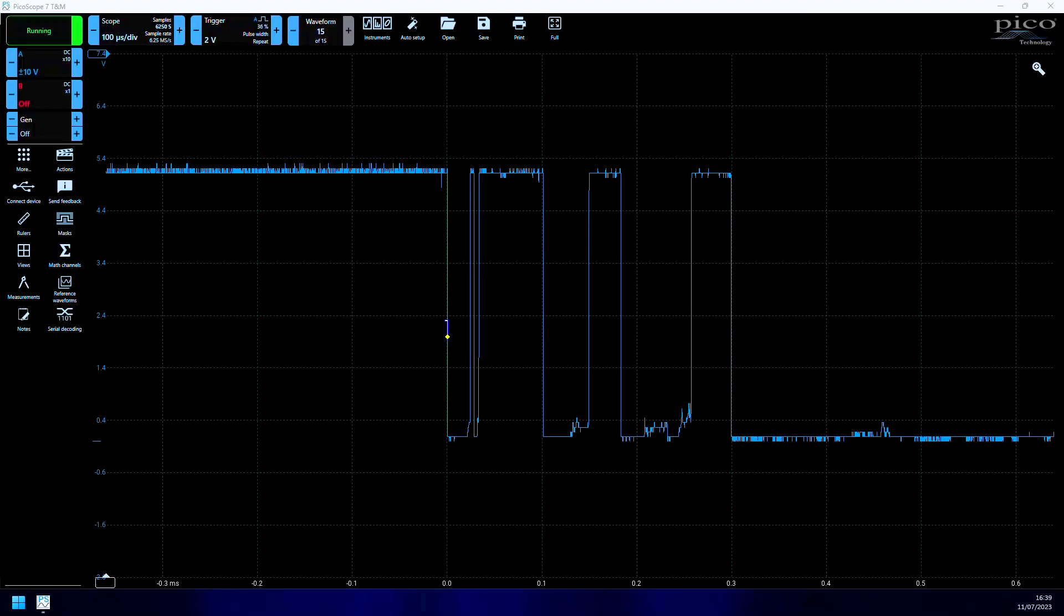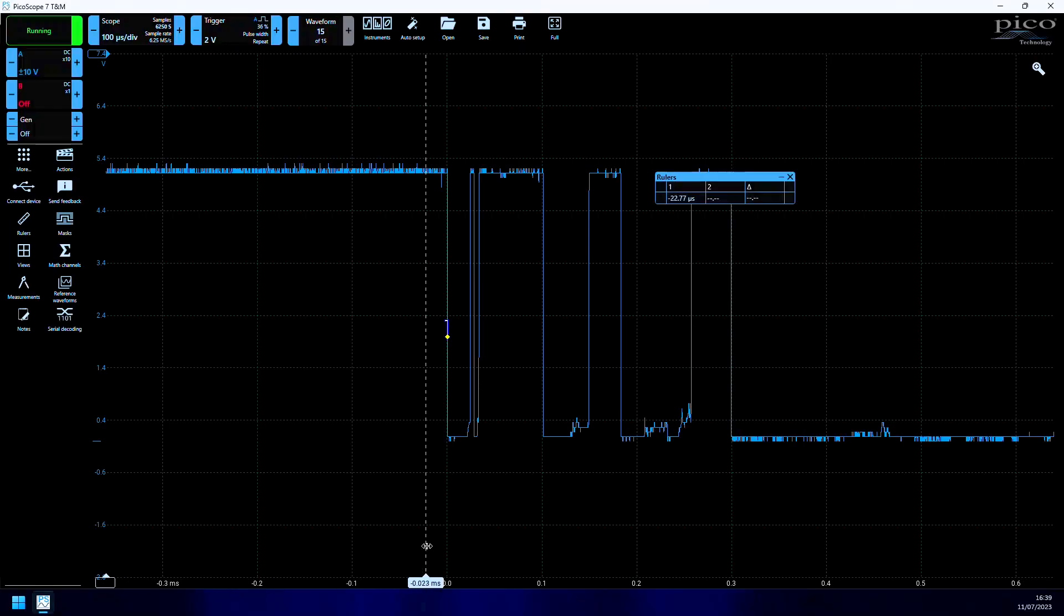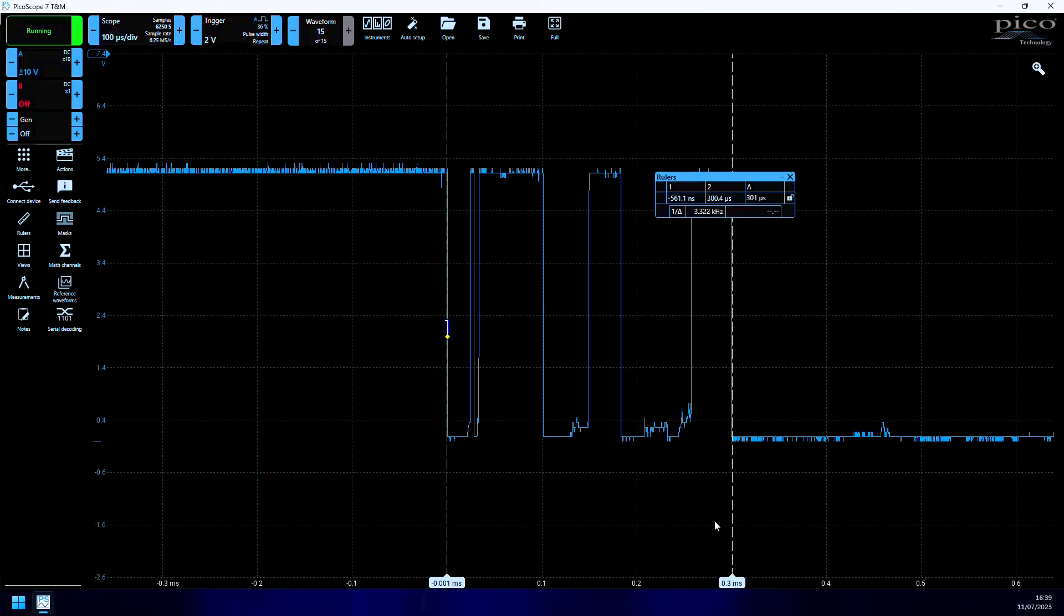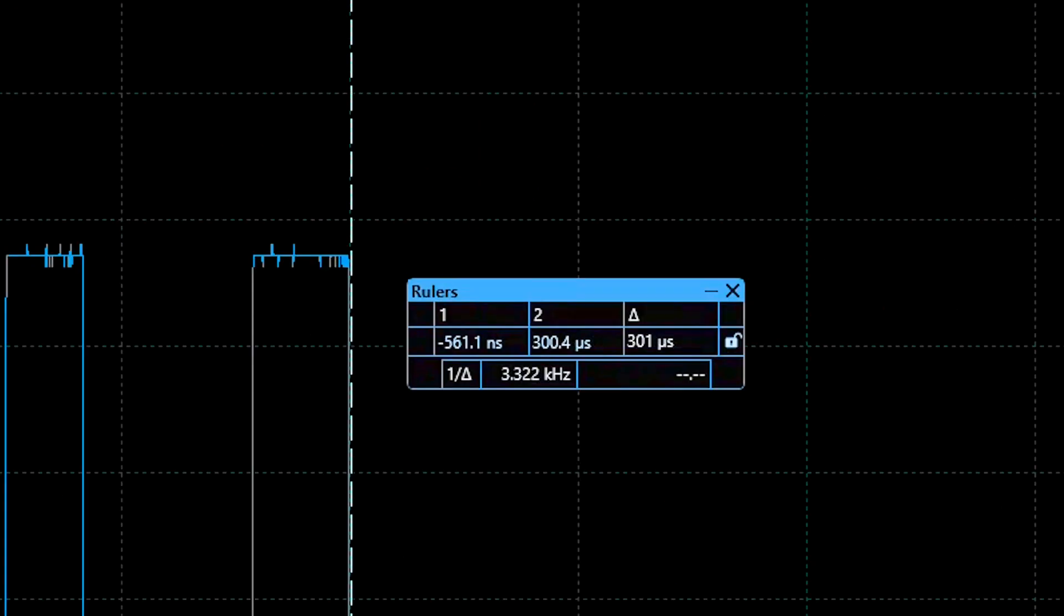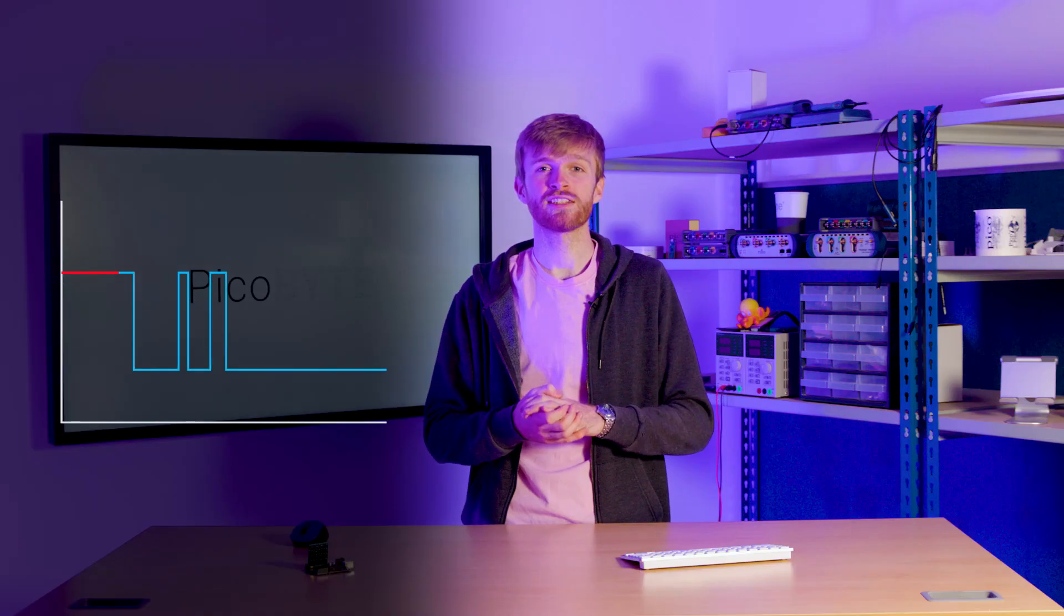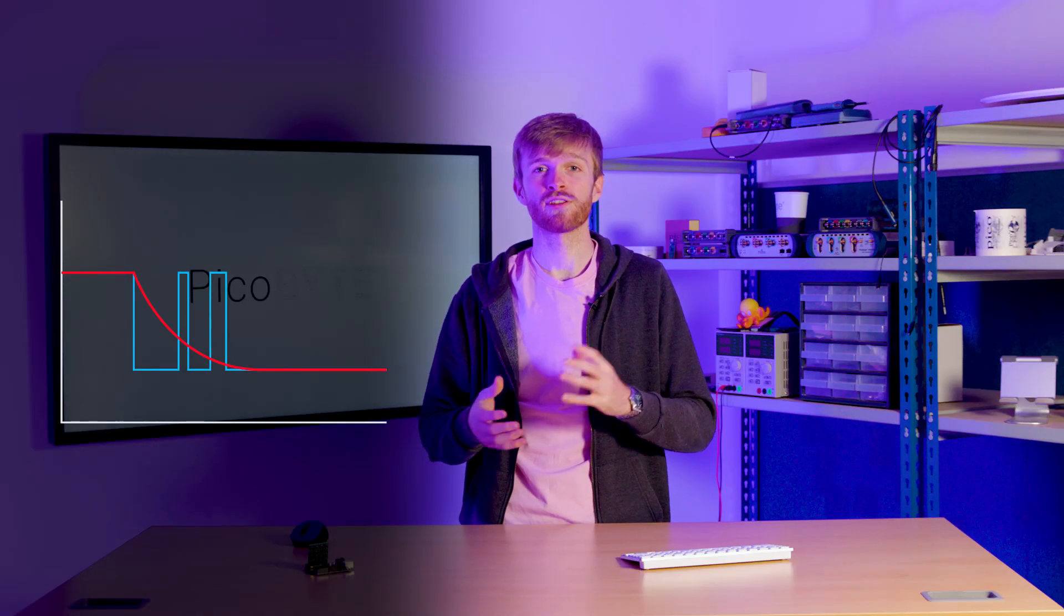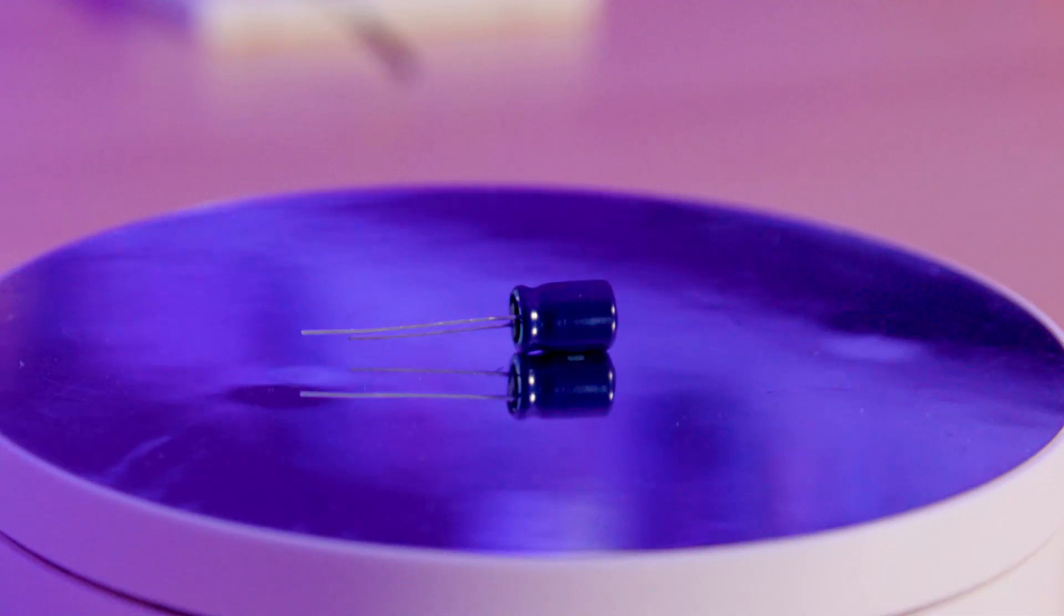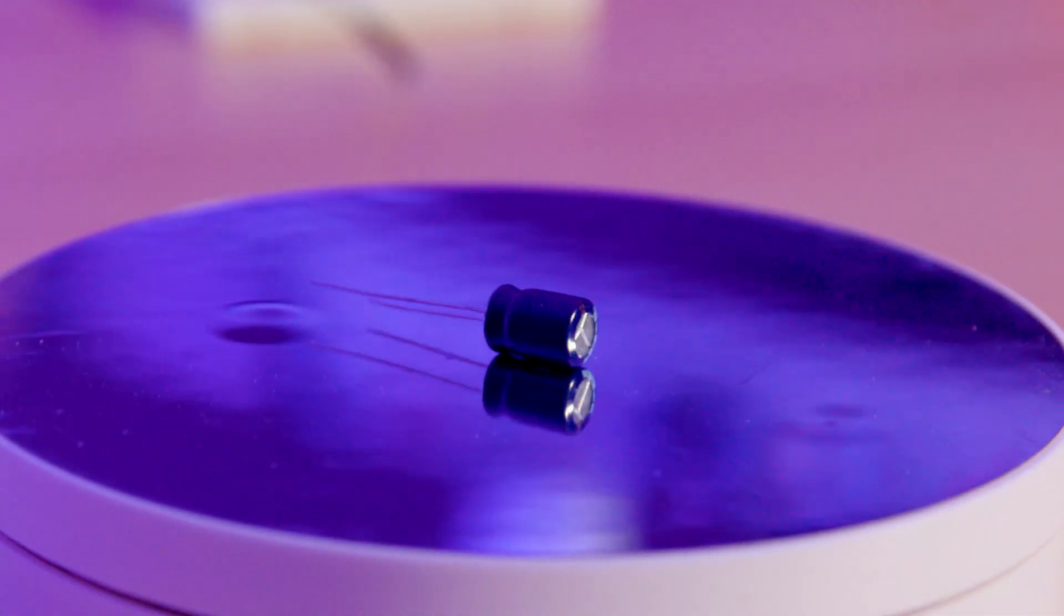To remove this bouncing using hardware components, we'll take a look at the length of the bouncing, which seems to be a maximum of 200 to 300 microseconds. We just need to smooth out the signal over the 300 microseconds, reducing the high frequency bouncing, which is the perfect job for a capacitor.